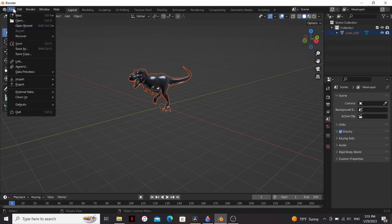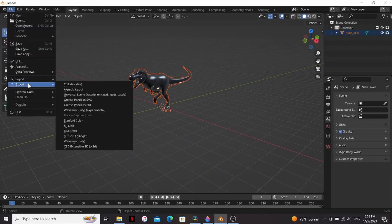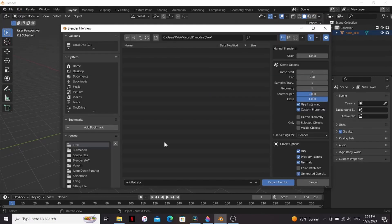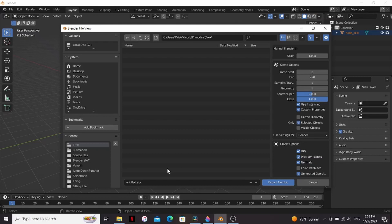Now with our thing selected, we can go to file, export, and I'm gonna export it as an Alembic. You could export it as an FBX, but Alembic tends to work better in Fusion for me. So I'm gonna put this in my T-Rex folder, do only select objects, and give it a name, then export.